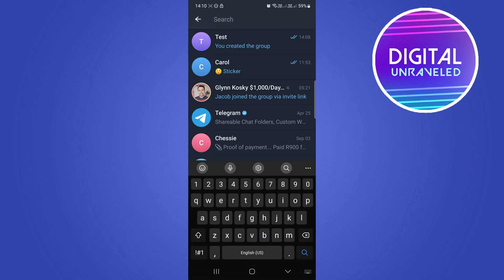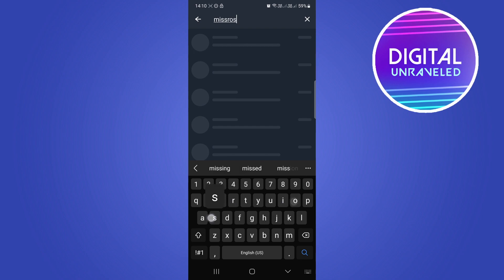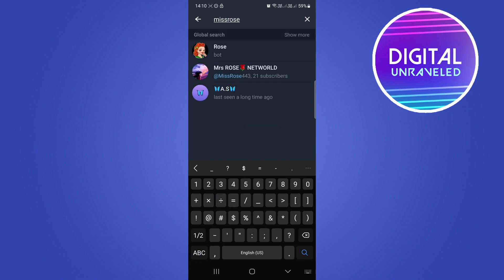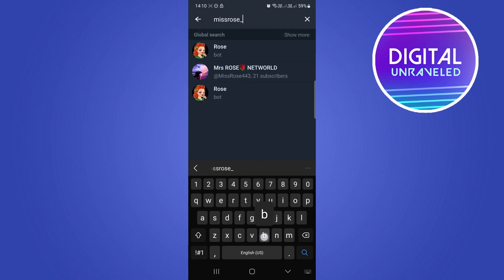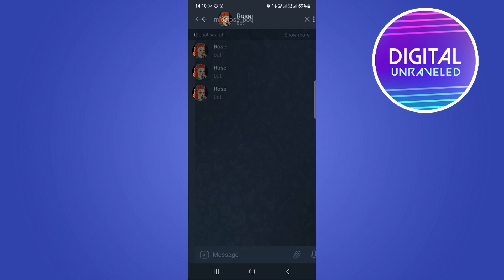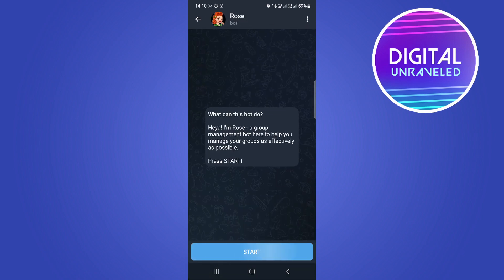Search for 'Miss Rose' — type an underscore and then 'bot', just like that. We're looking for the Rose bot. There are three results, so just tap on the first one that appears.